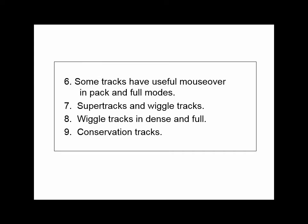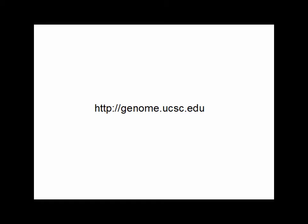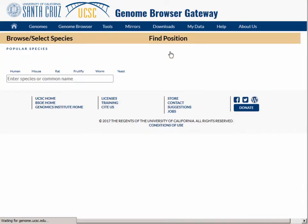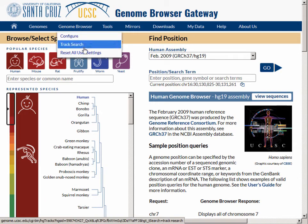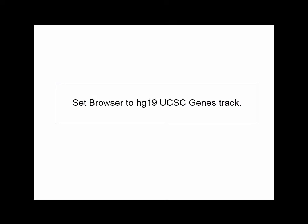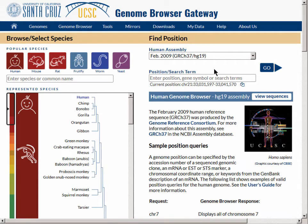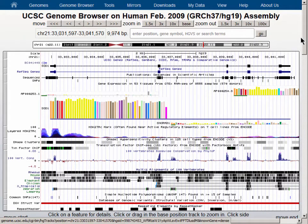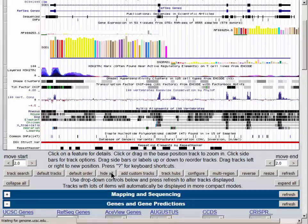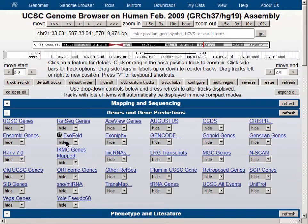We will begin at genome.ucsc.edu and visit the browser using the Genome Browser link. At the resulting gateway page, let's reset all user settings, which gives us the Human Genome Assembly HG38. We will switch to the previous assembly, HG19, and hit the Go button. We start with a large number of tracks of various kinds turned on, so let's hide them all and reset the browser to display just the UCSC Genes track.